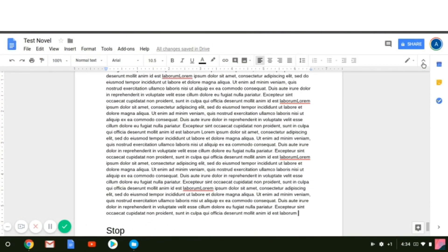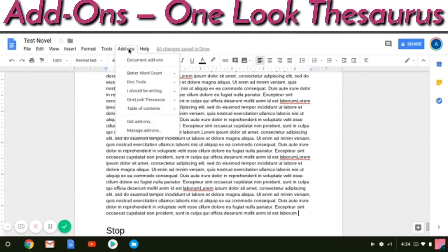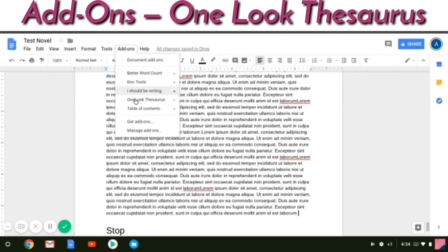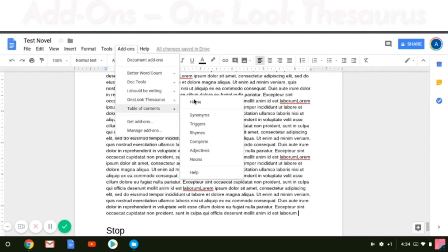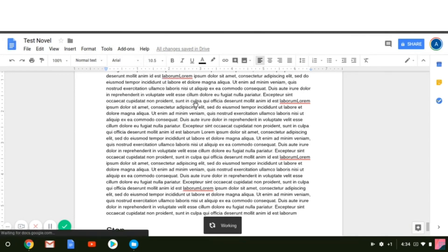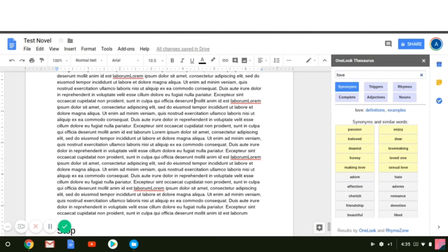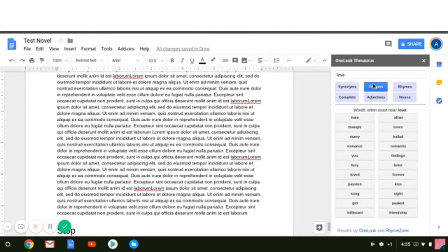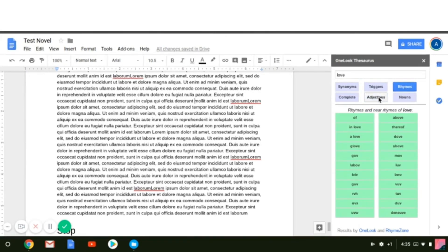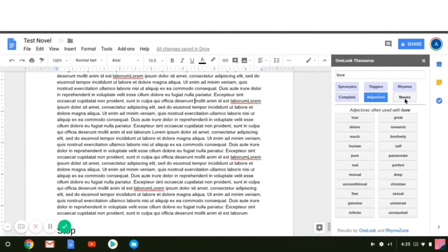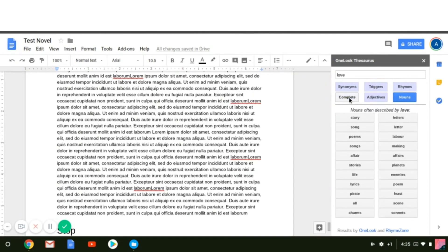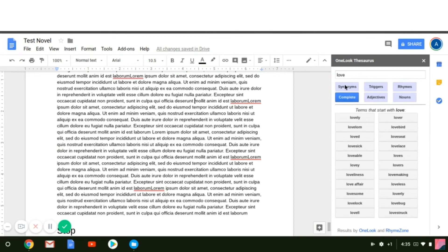The next add-on, very similar to your dictionary, is your thesaurus. Just like it's nice to have your dictionary built into your document, with the thesaurus add-on, if you're stuck on a word or want to find something better, you can put your word in and you'll get synonyms, triggers, rhymes, adjectives, nouns — everything you could possibly want to help you find better word choices.